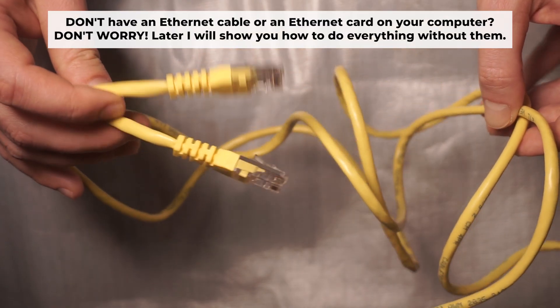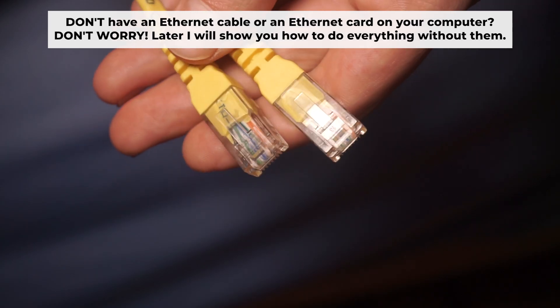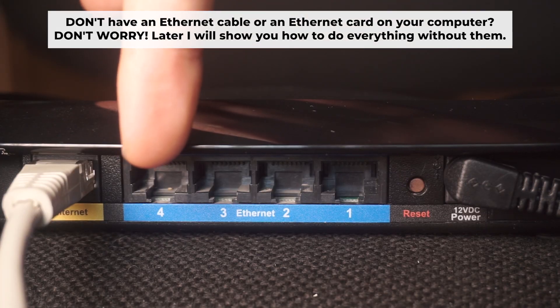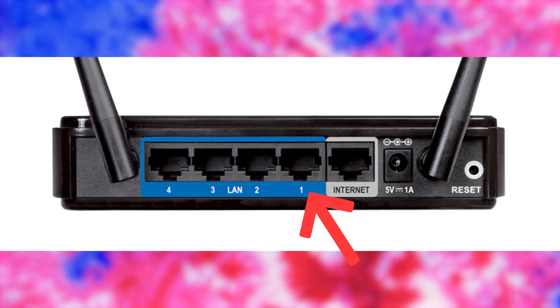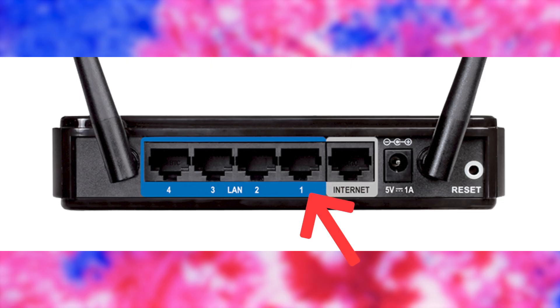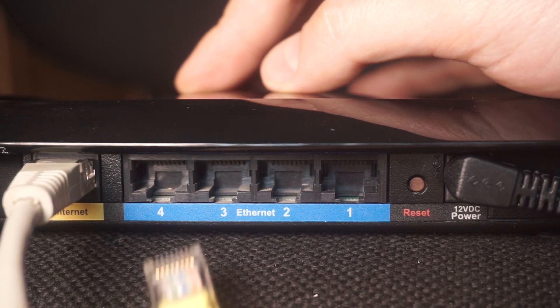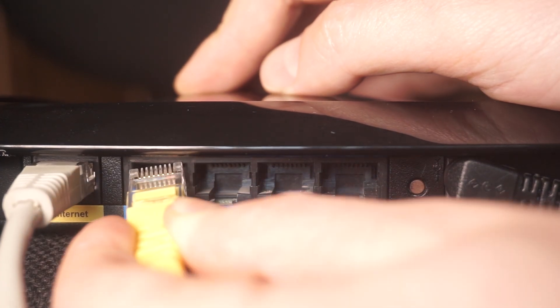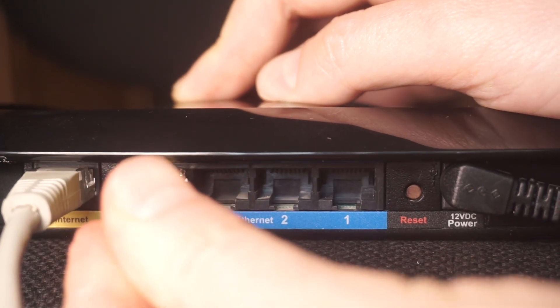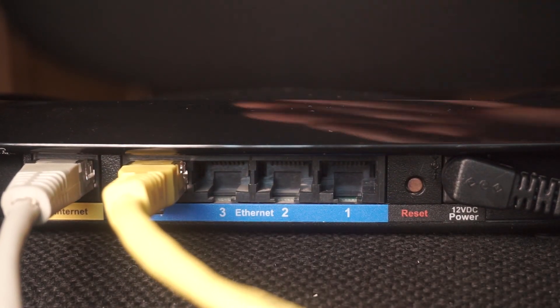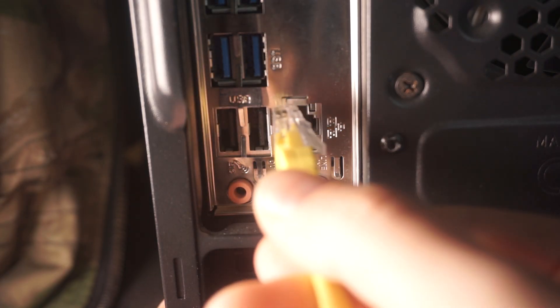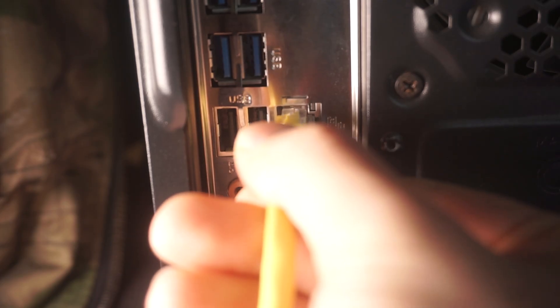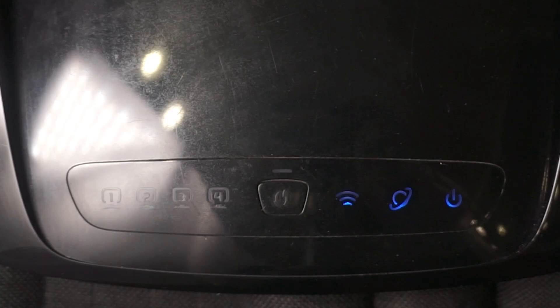Plug one end of the ethernet cable provided with the router into an ethernet port. Plug the other end into your computer or laptop's ethernet card. Please wait a few minutes for connection.